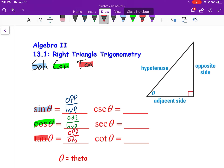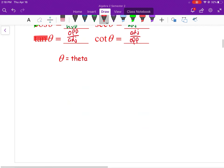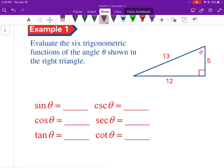We also have the reciprocals of sine, cosine, and tangent. The reciprocal of sine is cosecant: hypotenuse over opposite. The reciprocal of cosine is secant: hypotenuse over adjacent. The reciprocal of tangent is cotangent: adjacent over opposite. A big thing a lot of people mix up — just because sine and secant both start with S does not mean they're reciprocals. Sine and cosecant are reciprocals of each other, and cosine and secant are reciprocals of each other.